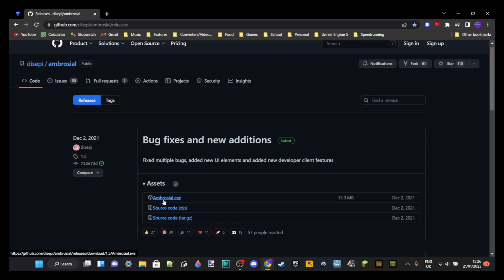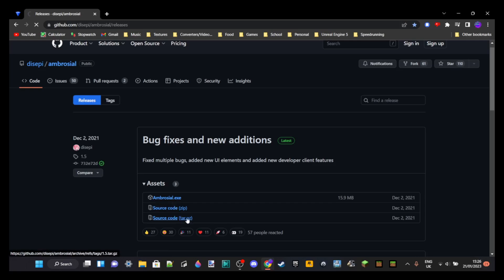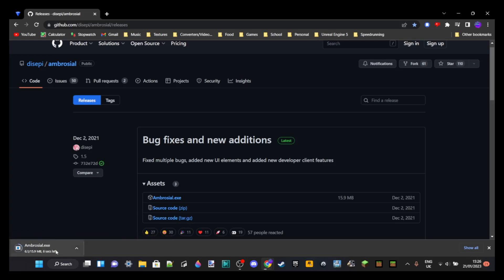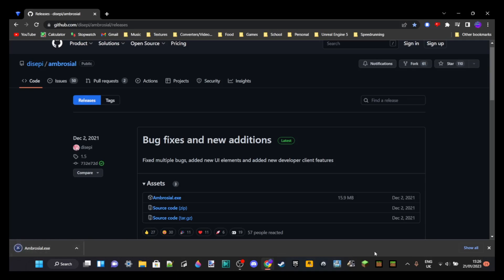You should see a few things here. You just want to click on the one that says Ambrosial.exe. You can click on that and then it should start downloading. It's only 16 megabytes so it's going to download in just a few seconds, depending on your internet speed. As you can see, it's completely downloaded.